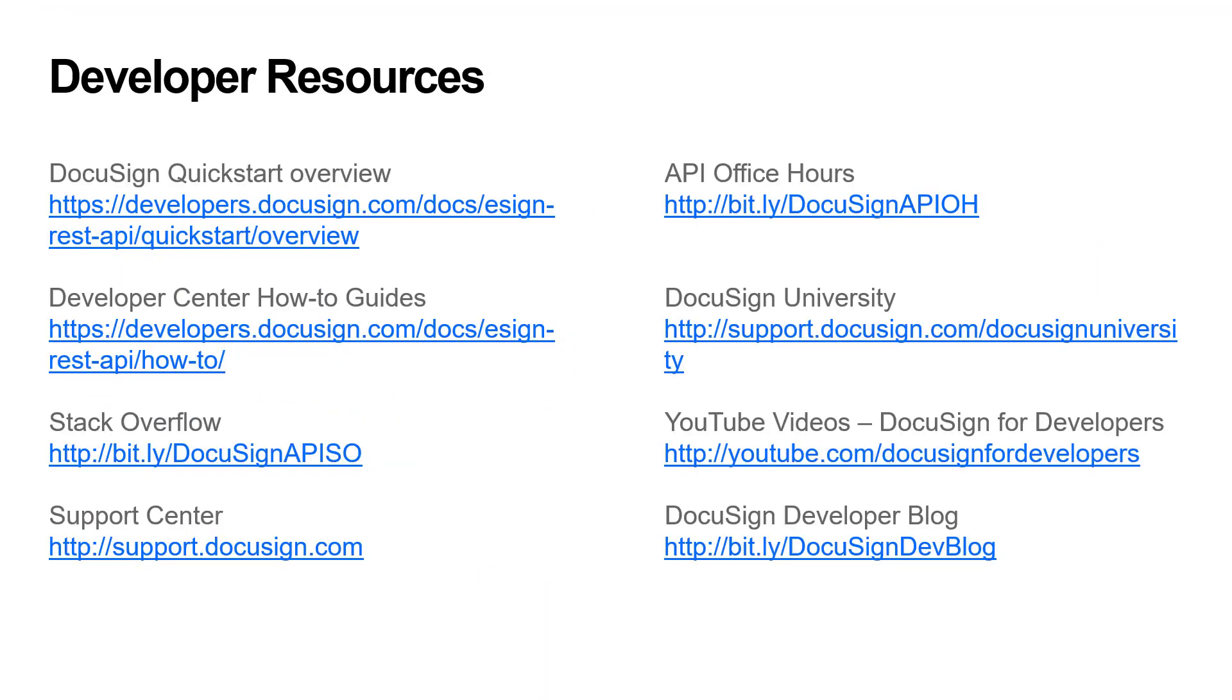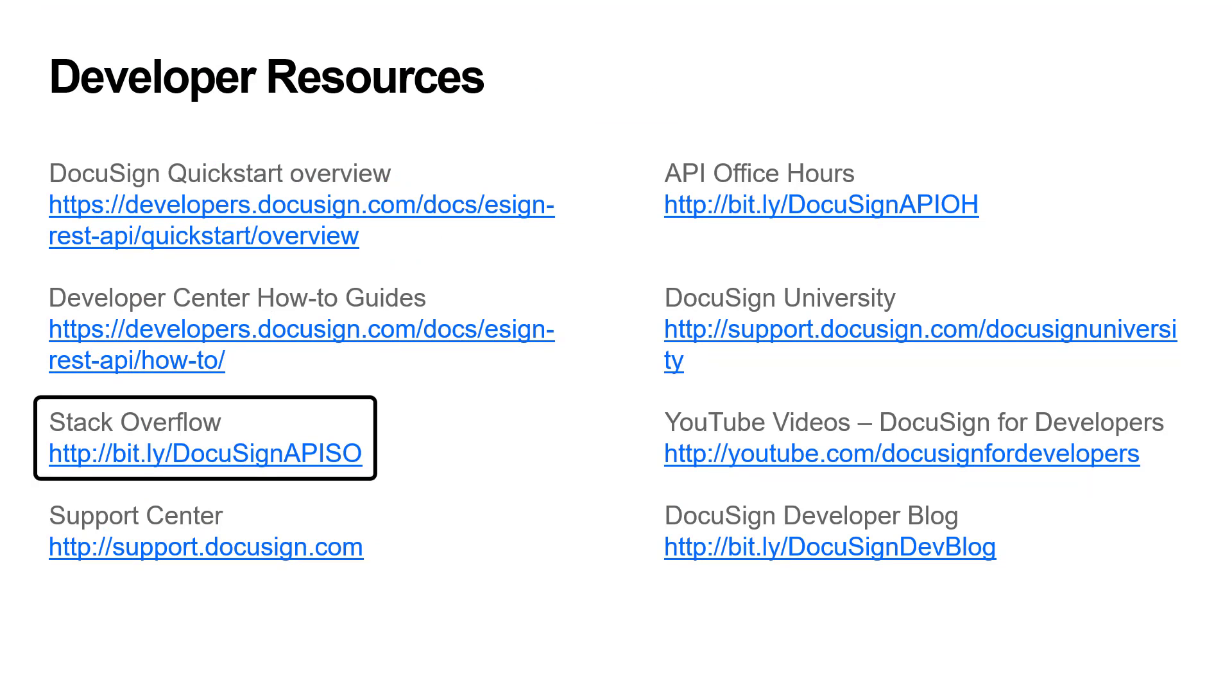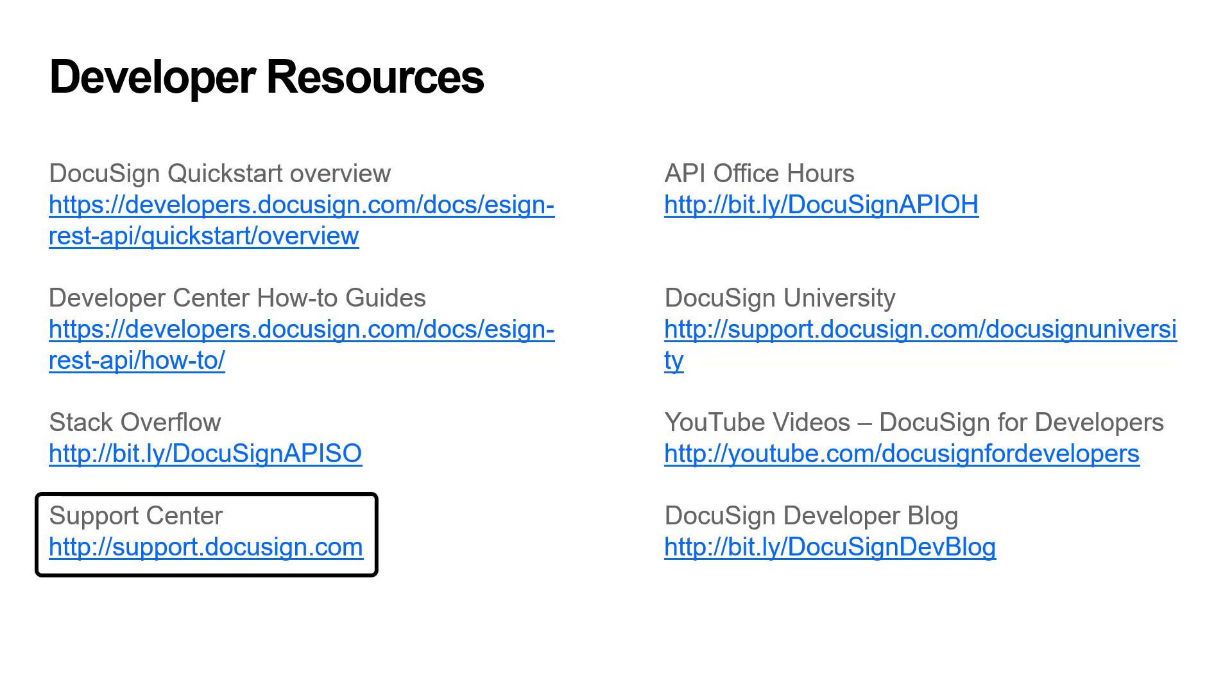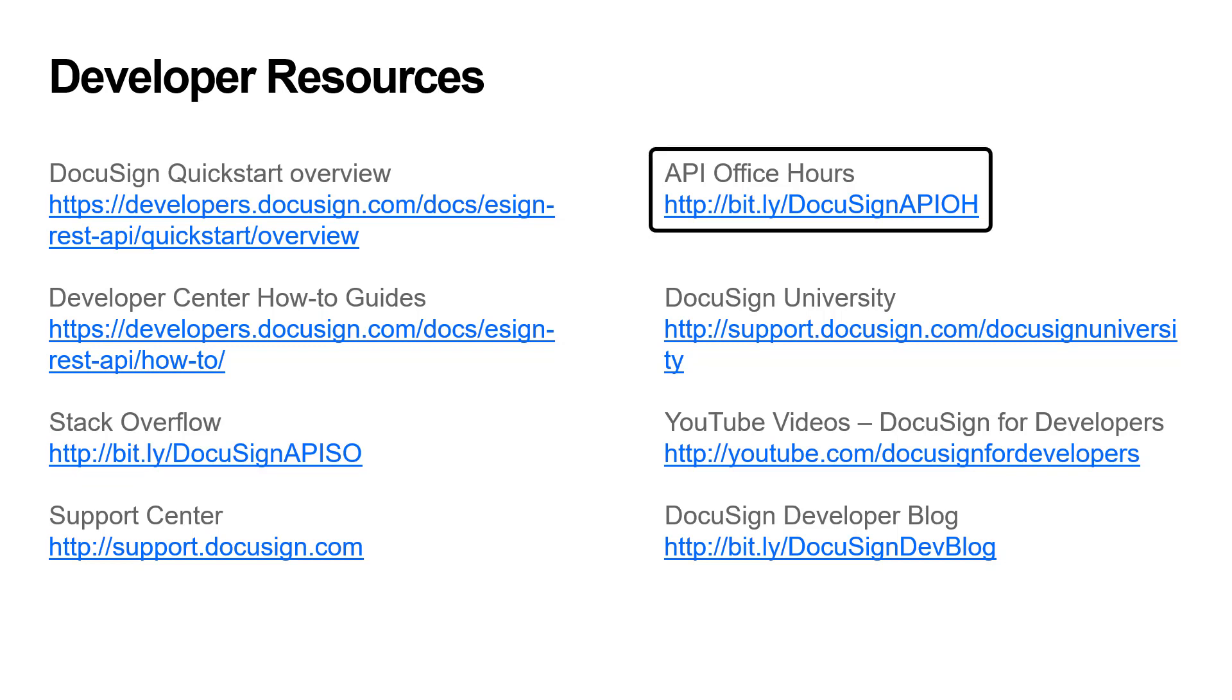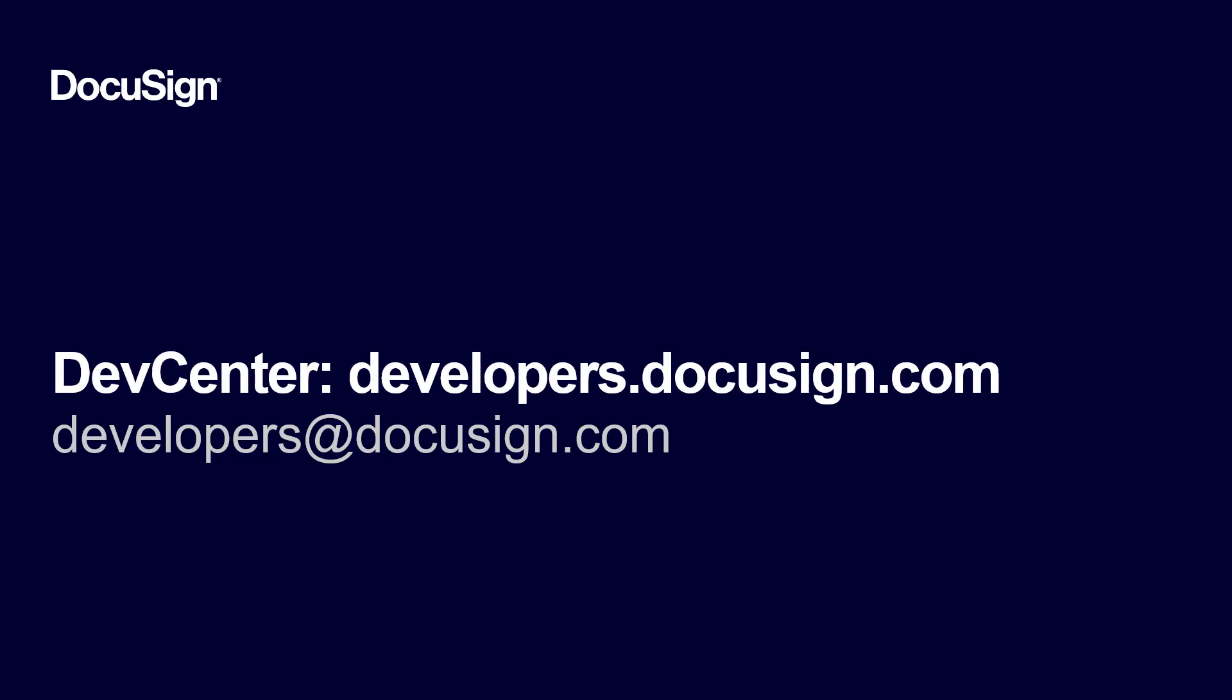If you have any questions about how to develop your integration with DocuSign, here are some resources. I recommend checking out the Developer Center how-to guides, going to Stack Overflow, reaching out to support, or signing up for API office hours. That's it. Thanks for tuning in. Please send questions and comments to developers at DocuSign.com.